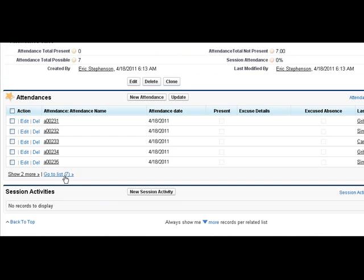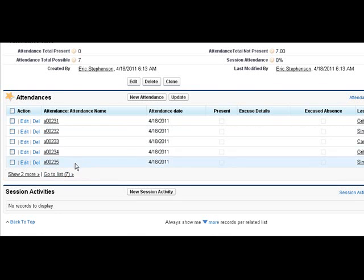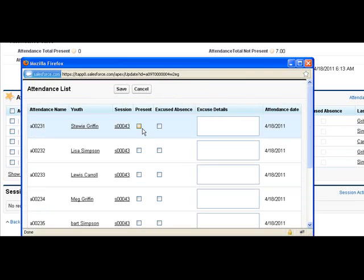So for every day we have a session, we want to track the attendances. And as you notice that when I saved that session, these attendances were added automatically via a trigger. That way we don't have to go and add all these seven youths every day. It just copies the list from the enrollments. And then from there we can determine whether or not they were here today.